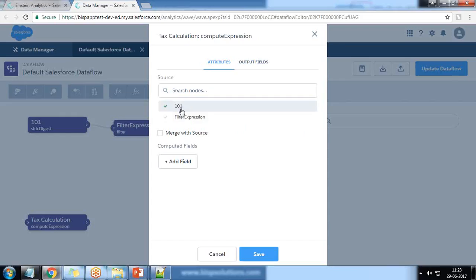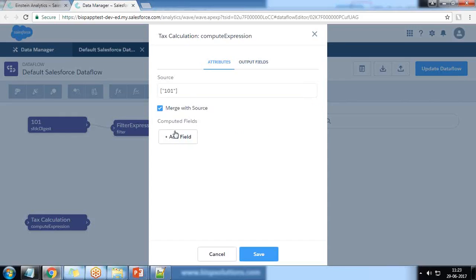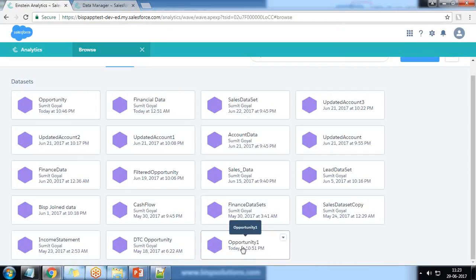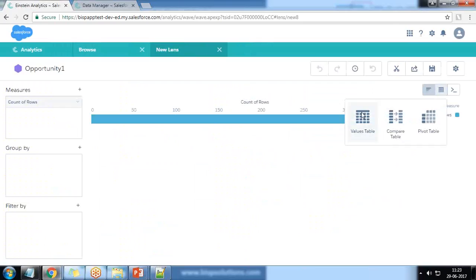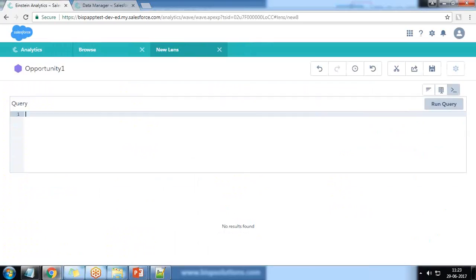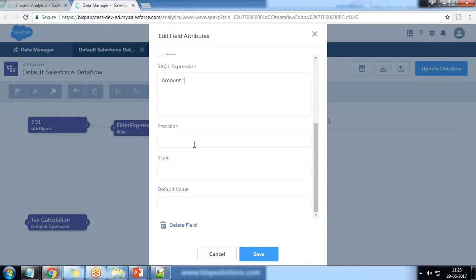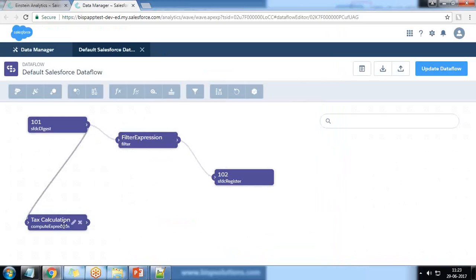The source is 101 and I want to merge it with source. I click Add Fields: the type will be numeric, and the expression is based on the amount field. I want to calculate 10%, so the expression is amount multiplied by 10 divided by 100. Precision is 2, scale is 2, default value is 0.